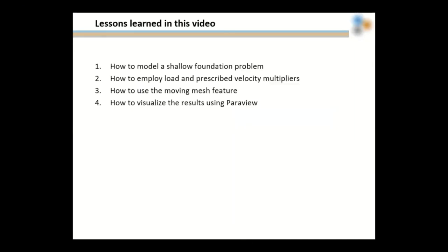Finally, the lessons learned in this video. We learned how to model a shallow foundation problem and we also used load and prescribed velocity multipliers. We also learned how to use the moving mesh feature and we visualized the results using ParaView. Thank you very much for your kind attention.